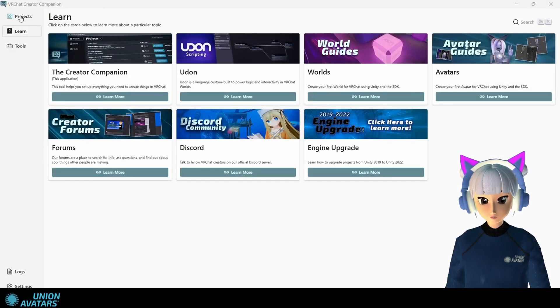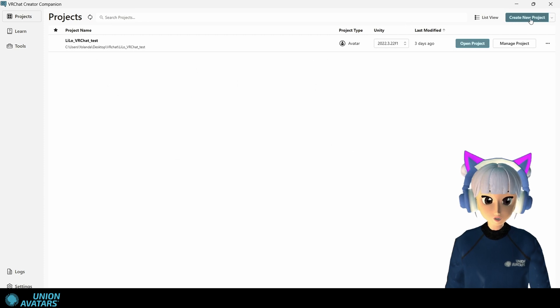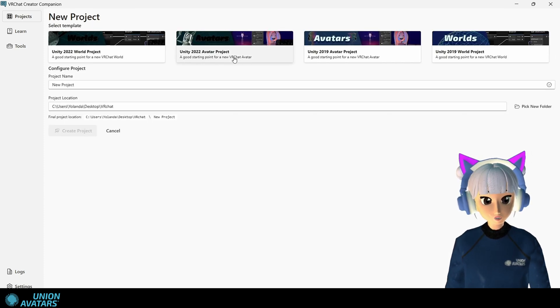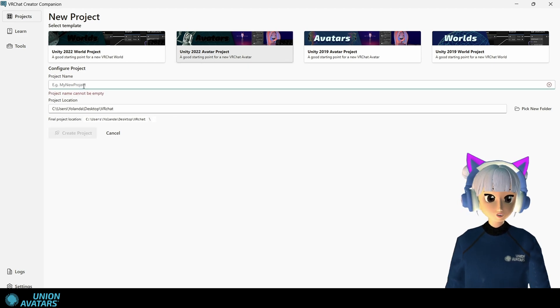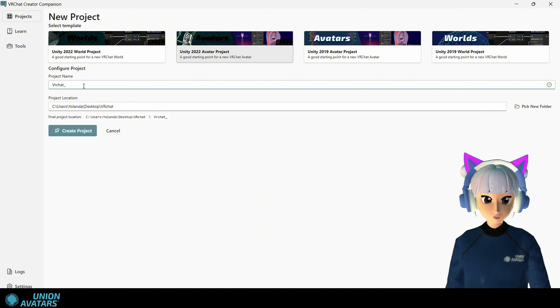Step four. Open creator companion and click create new project. Select avatar project as the template, give it a cool name and click create. Then open your new project in Unity. We're getting closer.